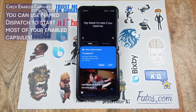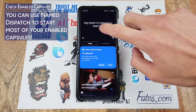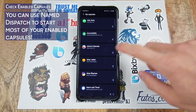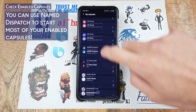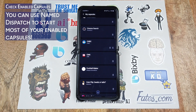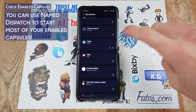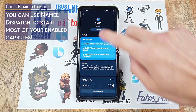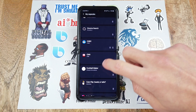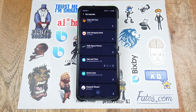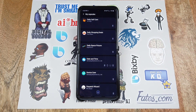Next I want to show you how you can check what capsules you have enabled. Just tap on this and then tap on My Capsules. Here you can see all the various capsules you have enabled — there are a lot of them. Many are enabled by default, some you can't disable, but most you can, like CNBC which you can remove. This is a list of all capsules you can start with named dispatch.